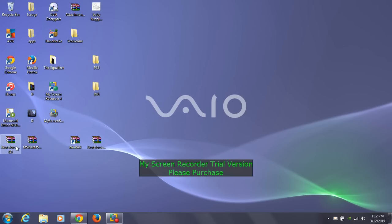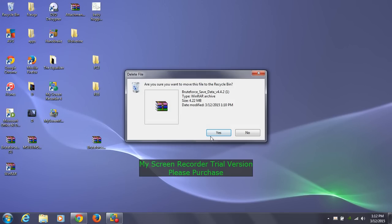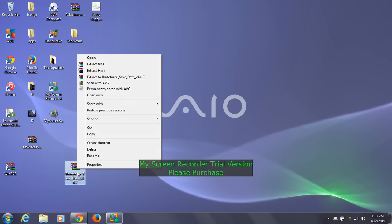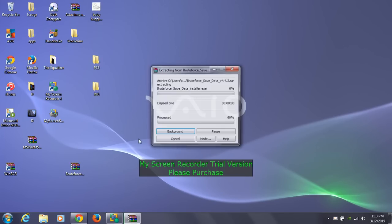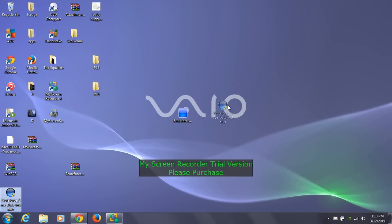Once you have WinRAR, you can now extract Brute Force Save Data. The way you extract it is by highlighting it and right-clicking. Then go to 'extract here,' which places it on the desktop. Once you extract it, you're going to get these three icons.